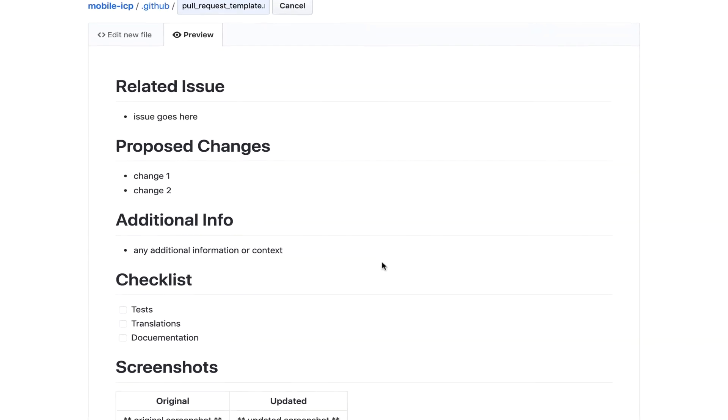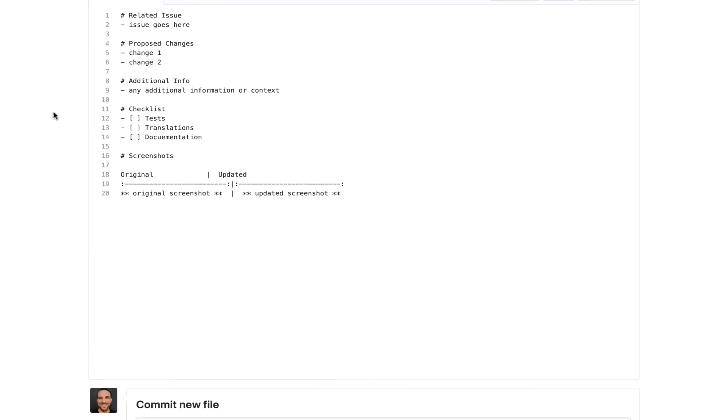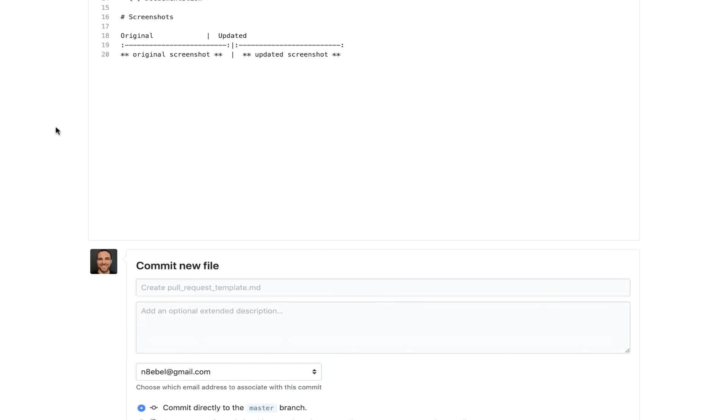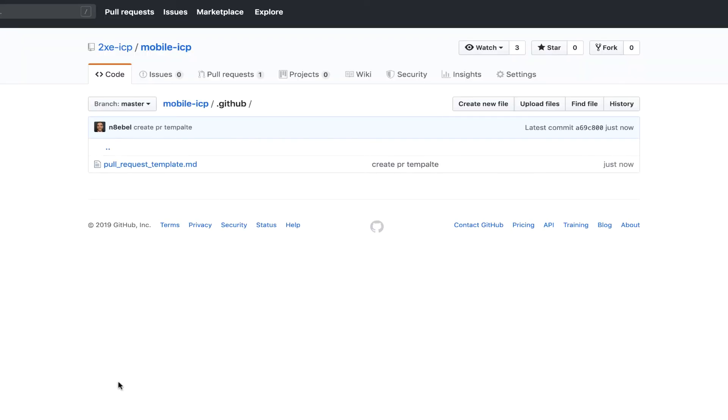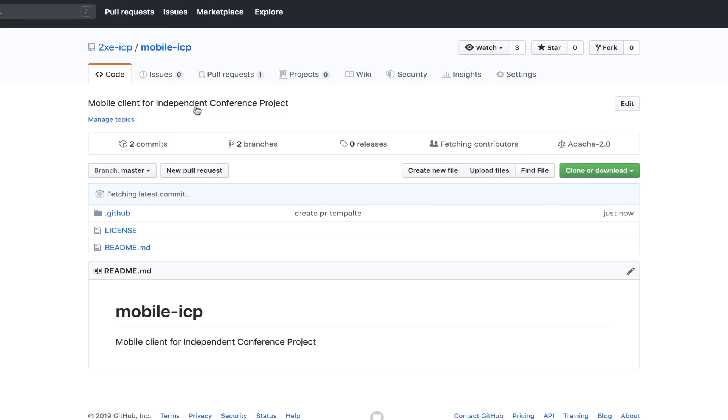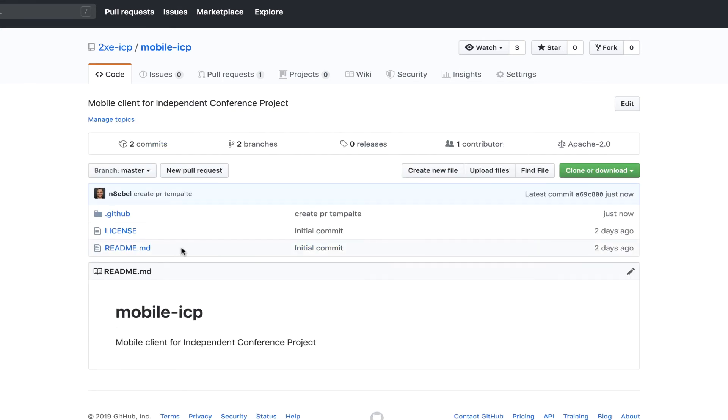So anyways, now we have this pull request template. We can go ahead and merge this in, say create PR template. And then you could commit this file to master. So now we have that pull request template in our .github directory.